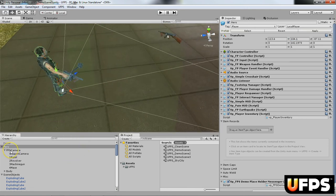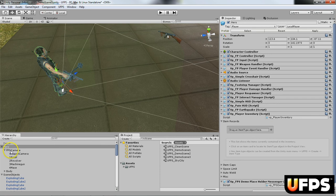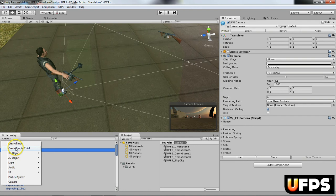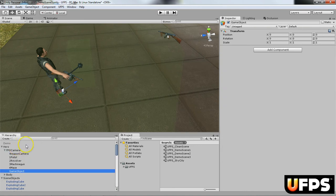Next thing I do under the FPS camera, I create an empty child and I'm going to name this because I have four weapons. I'm going to name this 5M16.